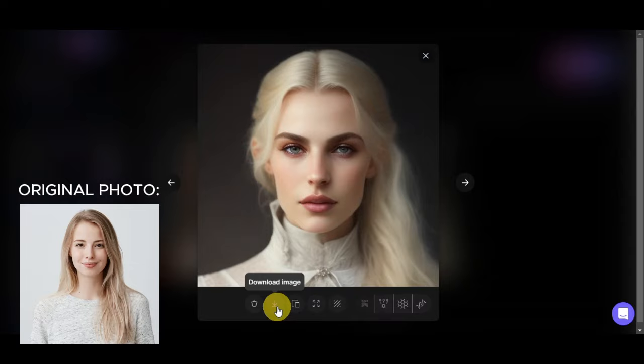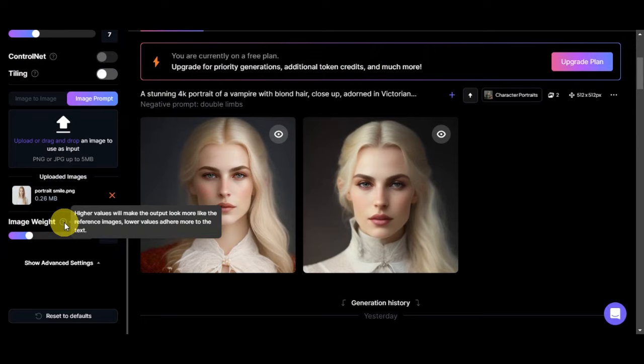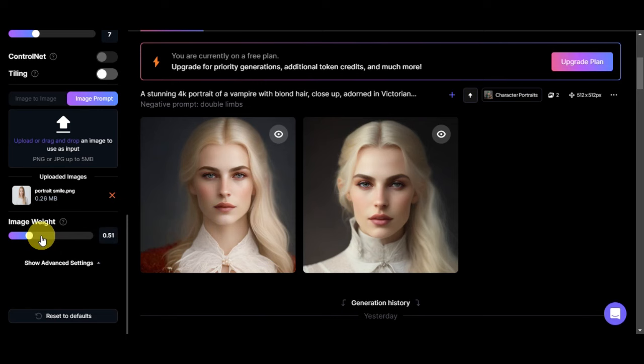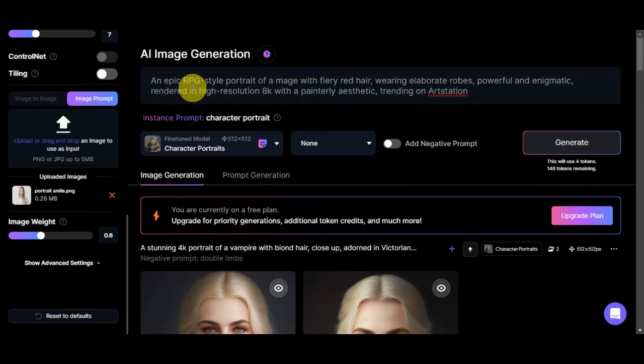Let's try to use another prompt as well in here to see what it will generate. I have another feature as well that could be really helpful into your generation. We have here the image weight. The higher the value of this will make the output look more like the reference image. If you lower the value, it will adhere more to the text. As of the moment we have here at 0.51, let's try to move it at 0.6.